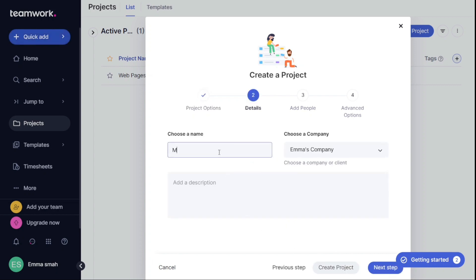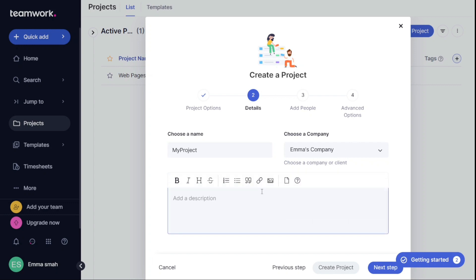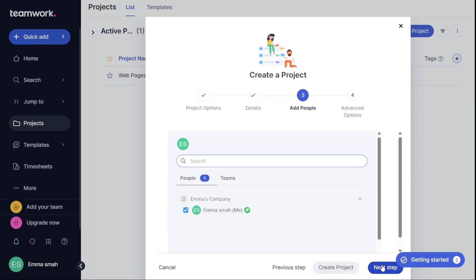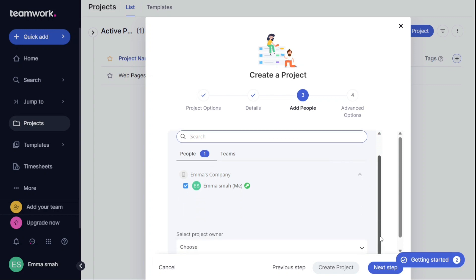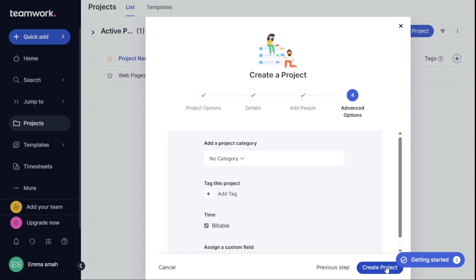On this page, you will need to enter the name of your project and select your company. You also have the option to add a description for your project. Once you have filled in the necessary details, click Next Step to proceed to the next page where you can add more details. Next, add people and teams to the project. You can scroll down the user list to select a project owner. Once you have selected the owner, click on Next Step.